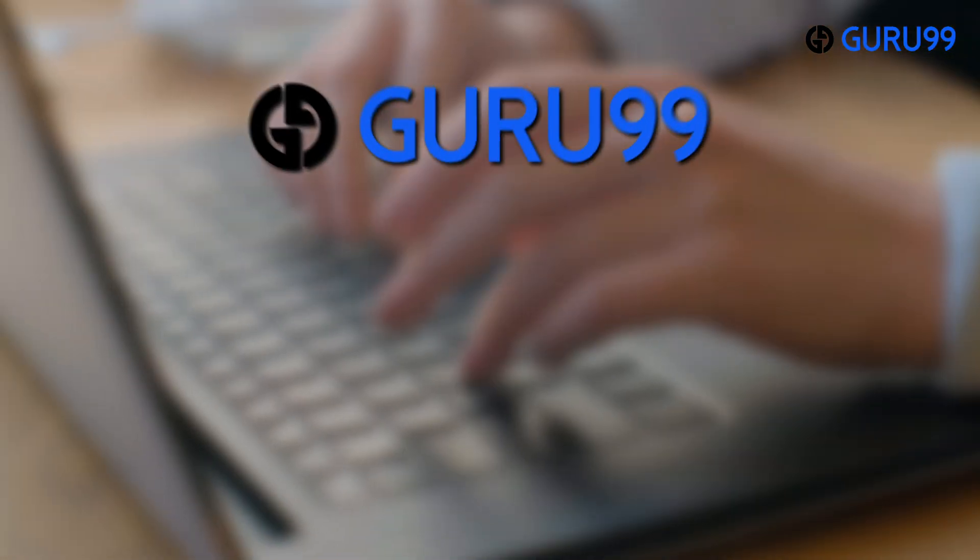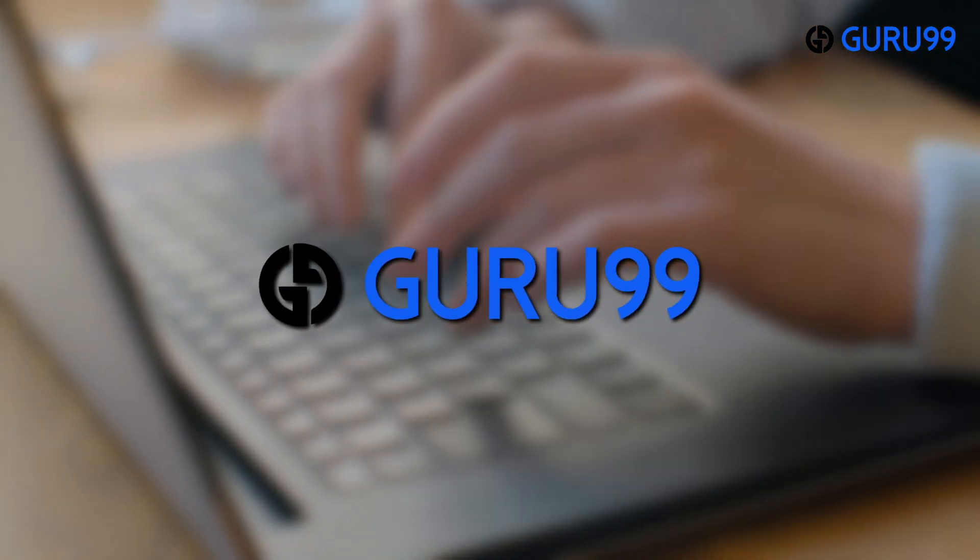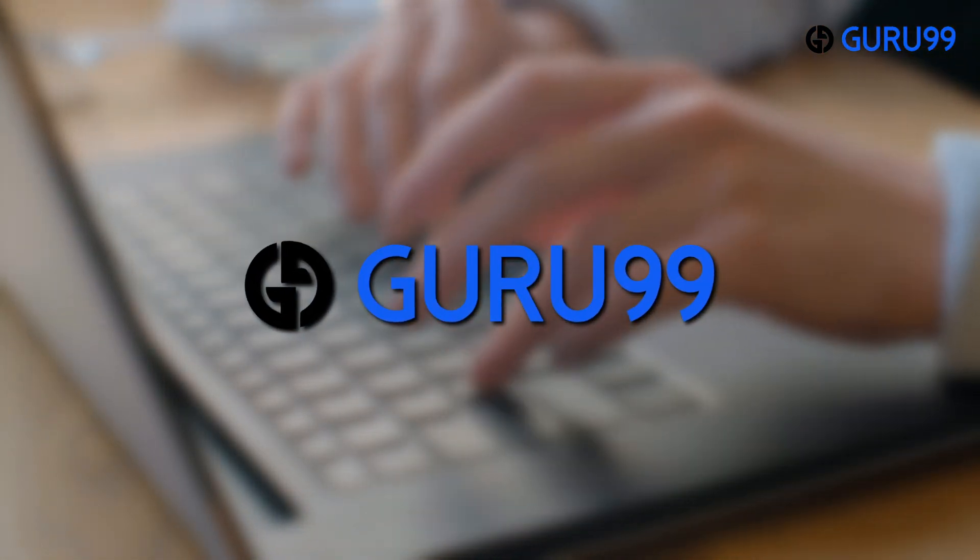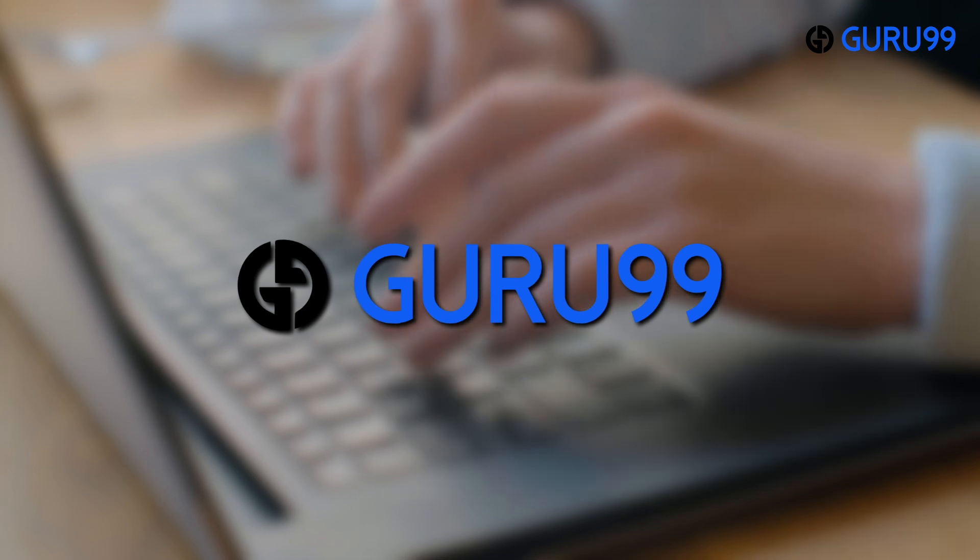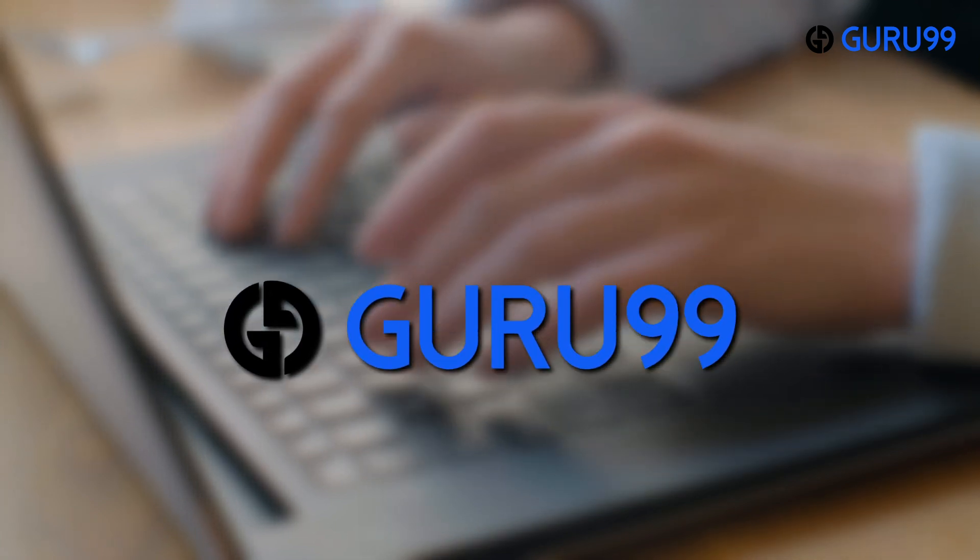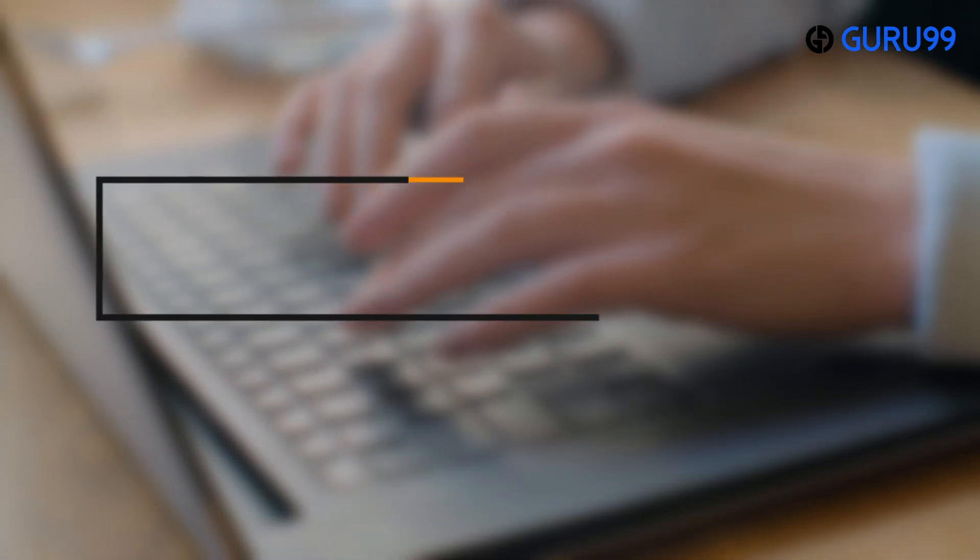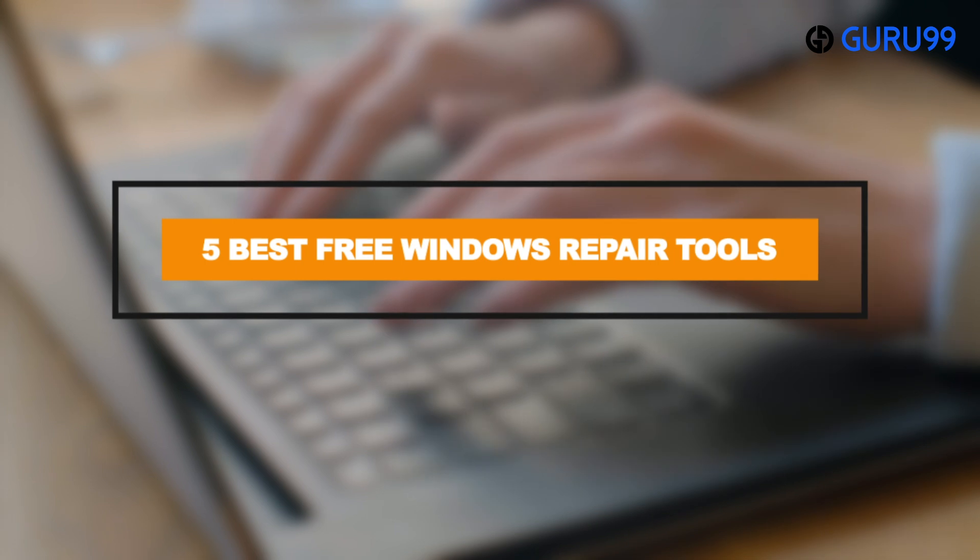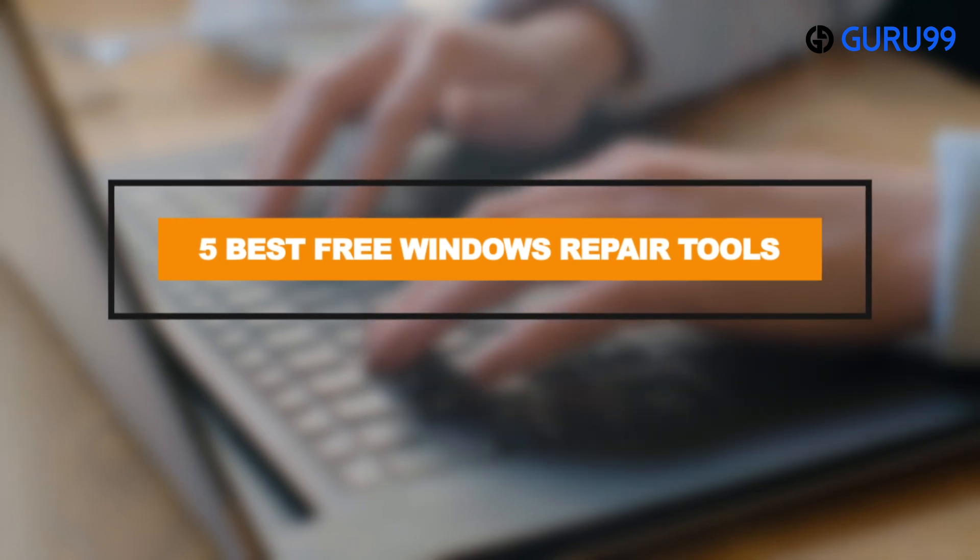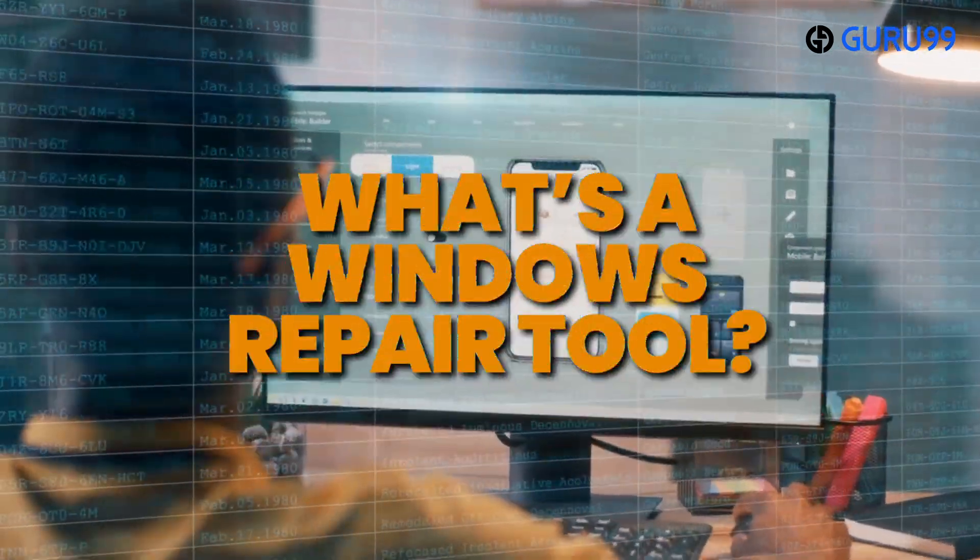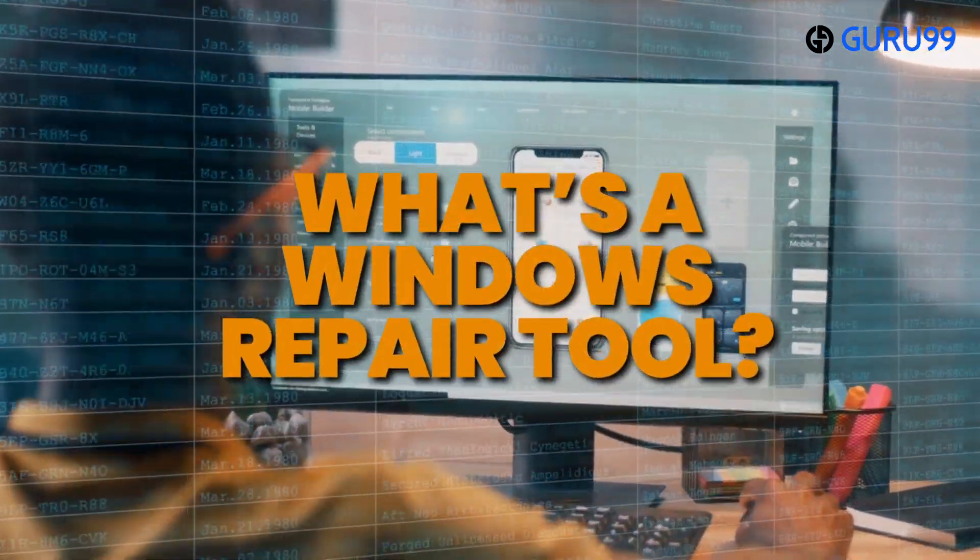Hi guys, thanks for tuning in to Guru99. Now, just get ready to say goodbye to your pesky PC problems with these 5 best free Windows repair tools that will revive your computer in no time.